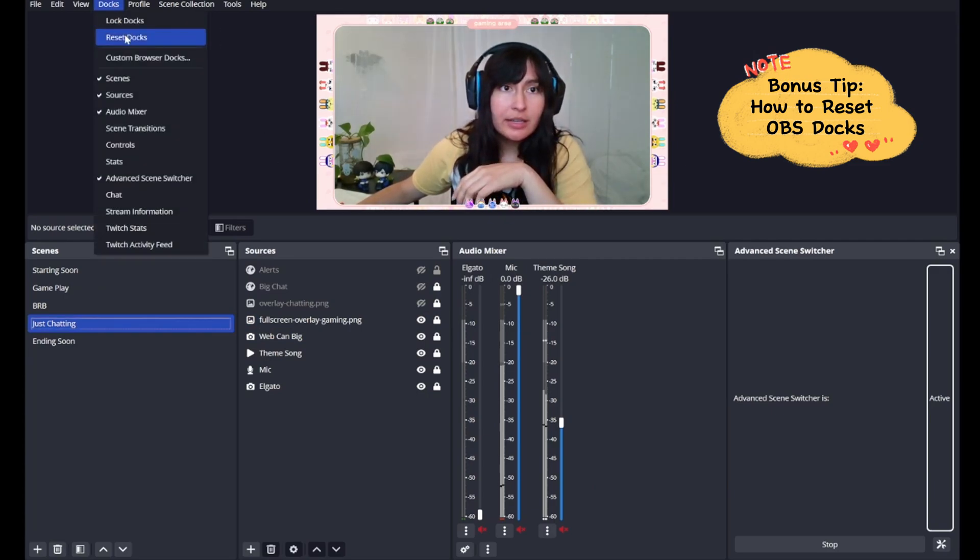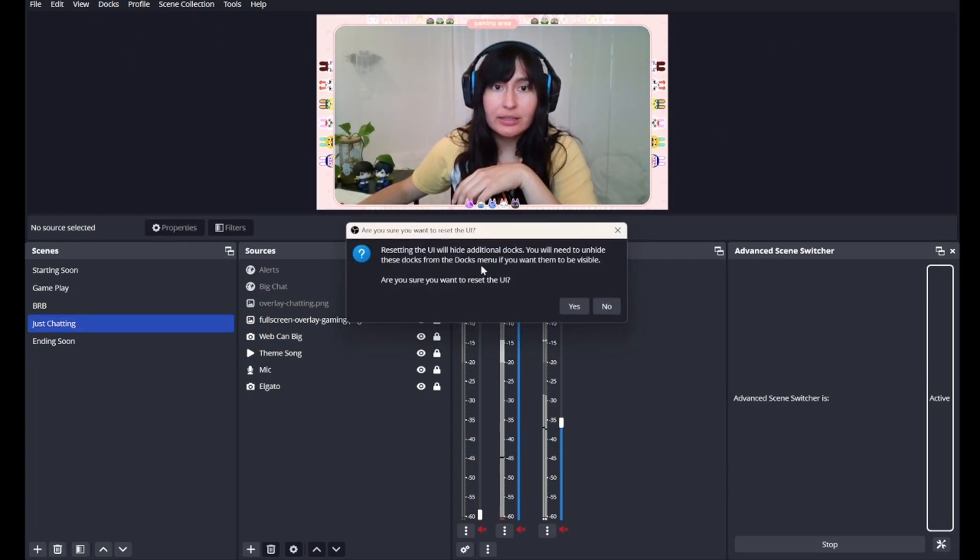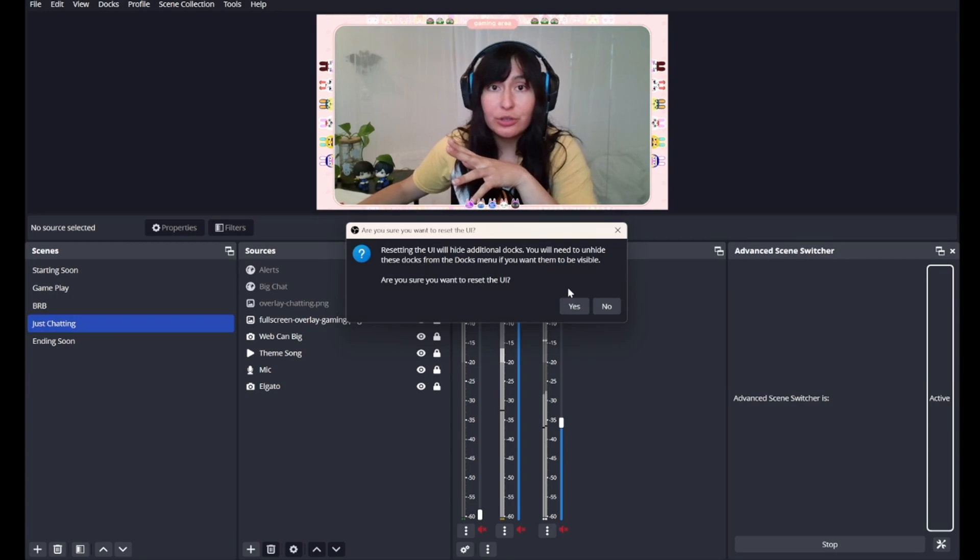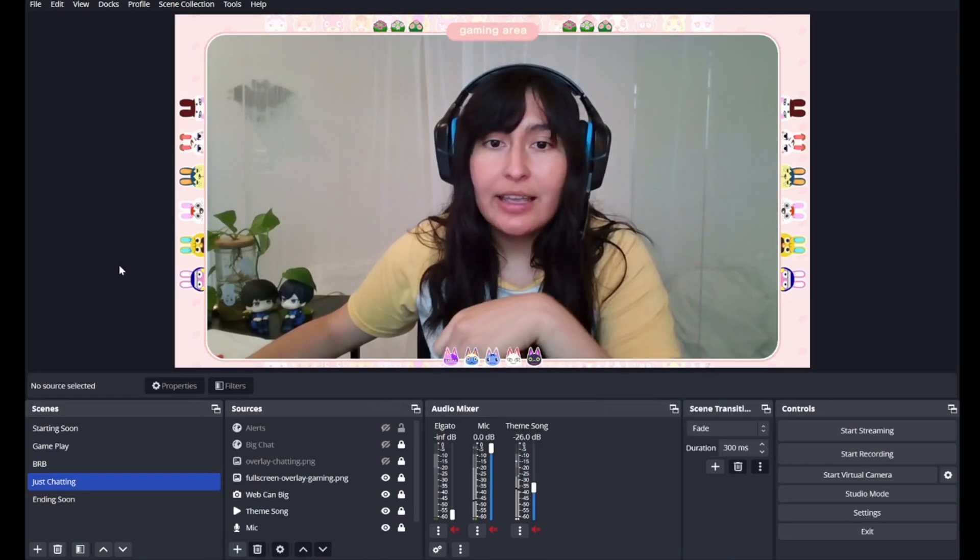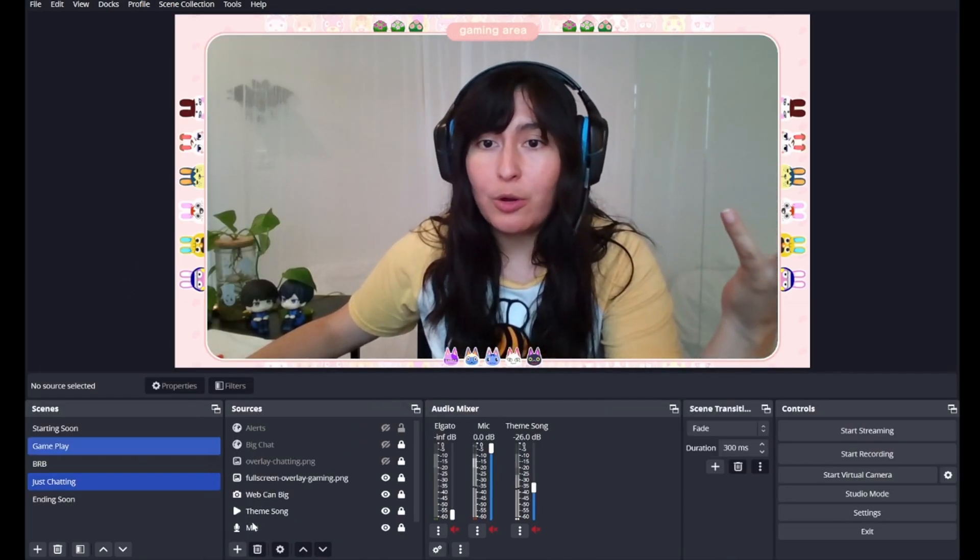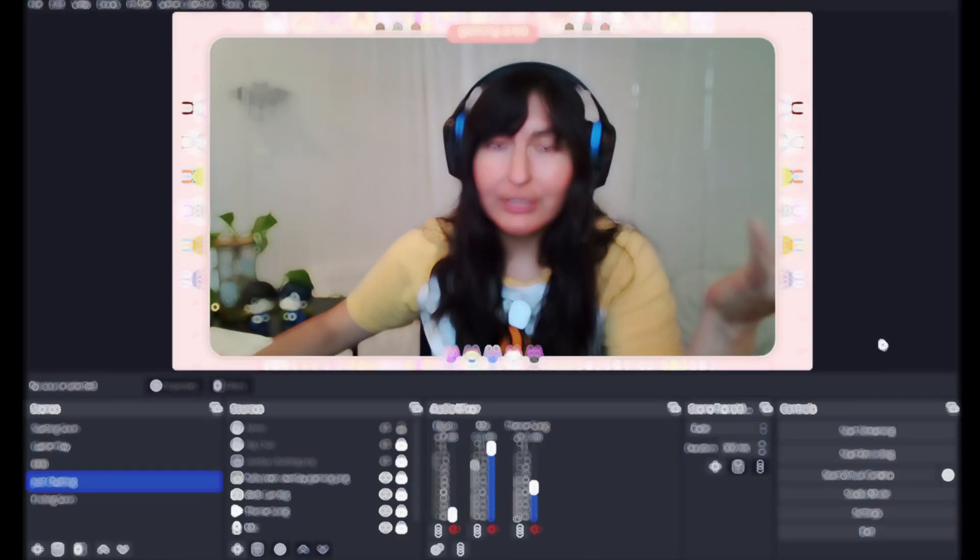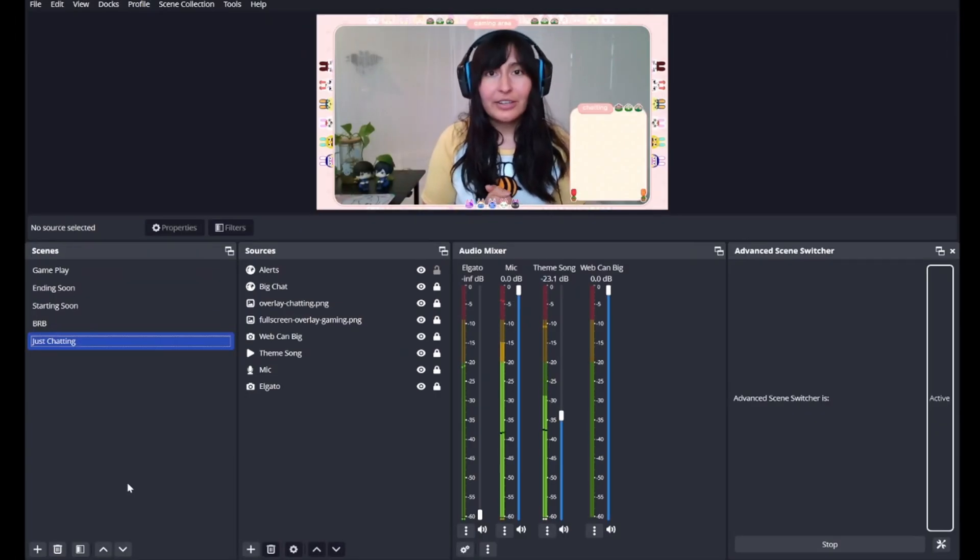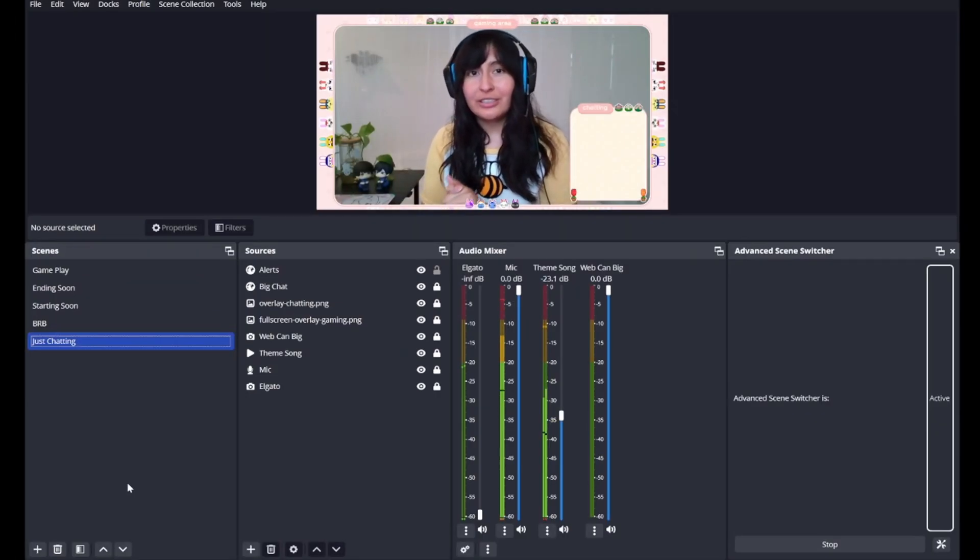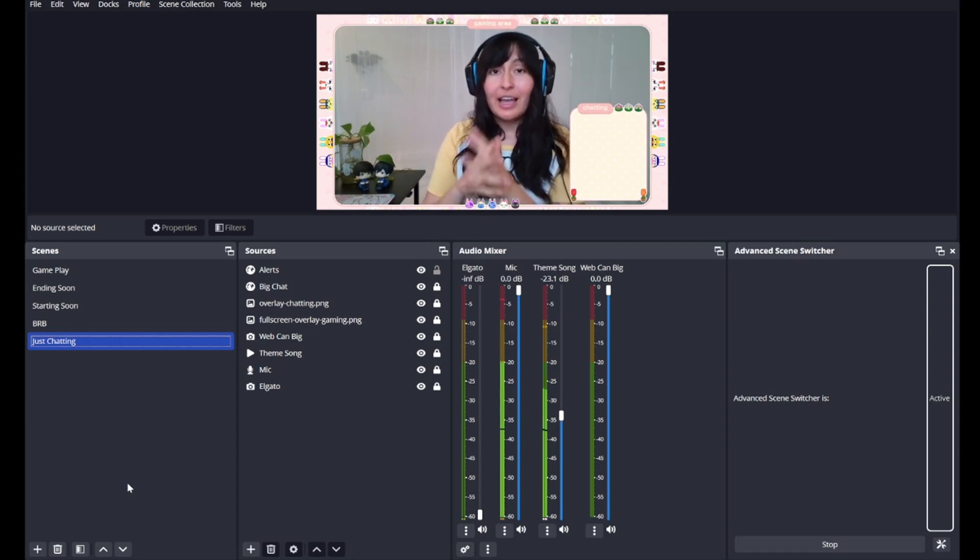I have one last step. You're going to go to Docks, and you're going to go to Reset Docks. Resetting the UI will hide additional docks. Are you sure you want to reset the UI? Yes. And now, we're back to OBS, how you're probably used to it. And with that, that is the end of the tutorial. Thank you for probably spending upwards of 10 minutes with me. I hope this solved any frustration that you experienced with this issue.